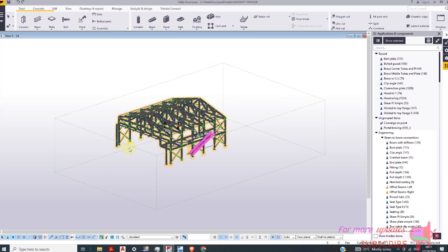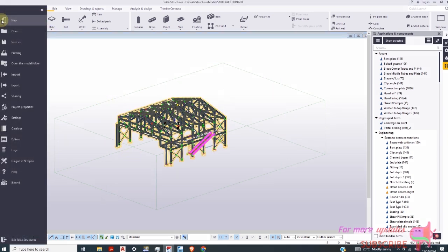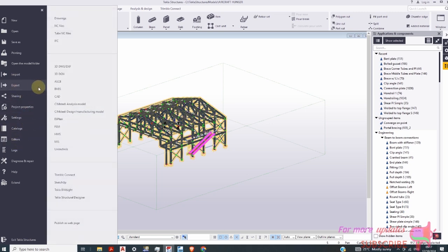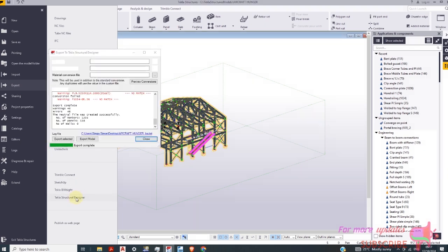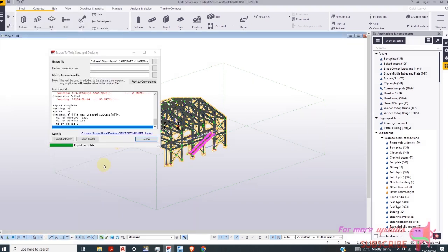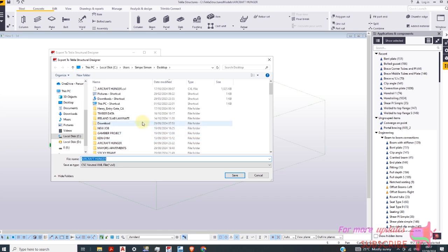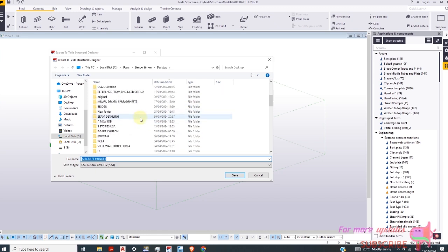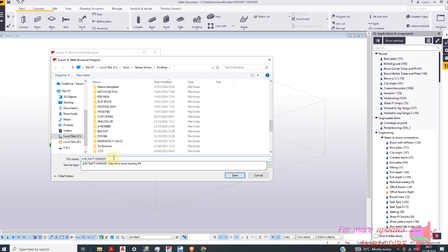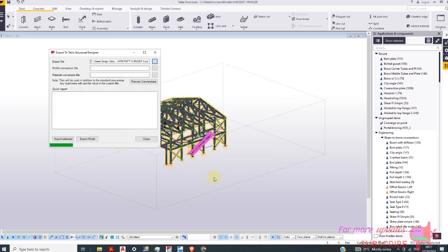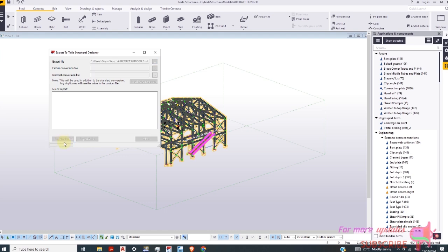Okay then I will expand here. Go to export then you can scroll down here you will see Tecla structural designer. Place it then I'll go to here to my desktop and save it as aircraft hangar 3 save. So exporting these for load analysis and then export selected.